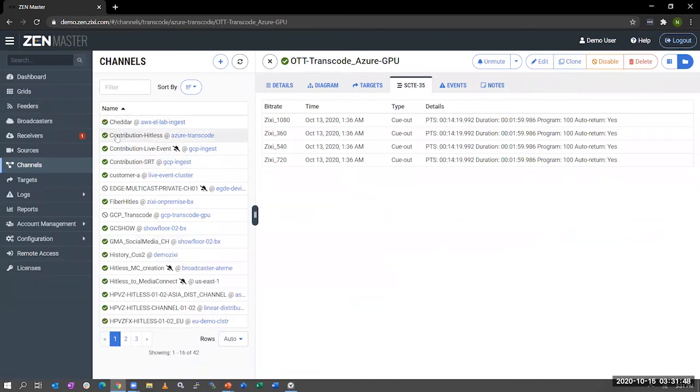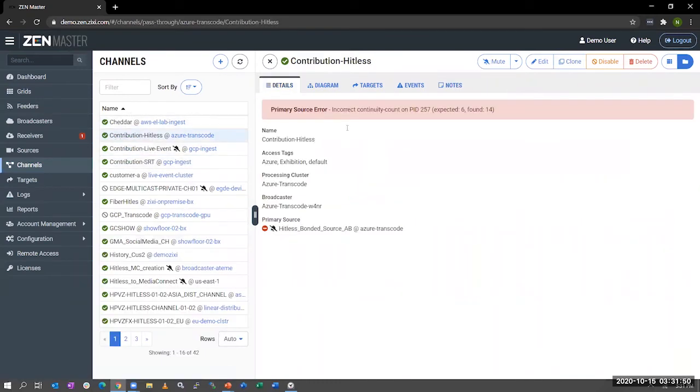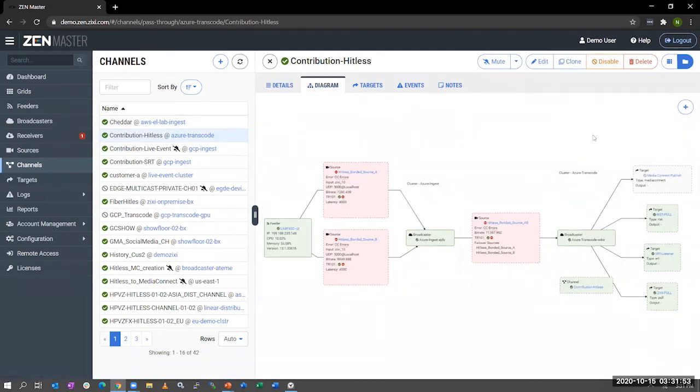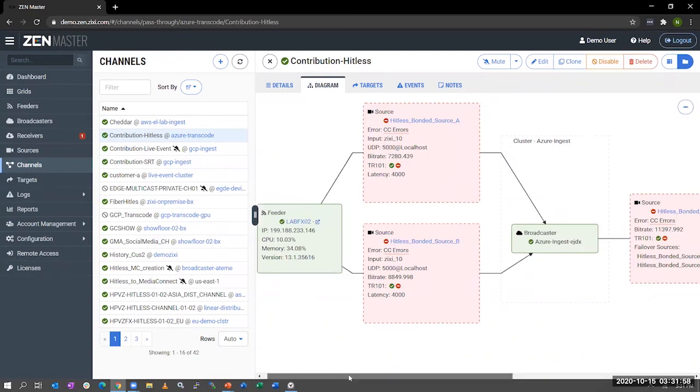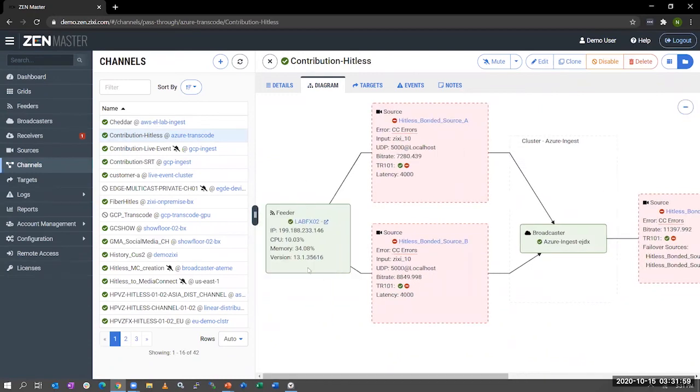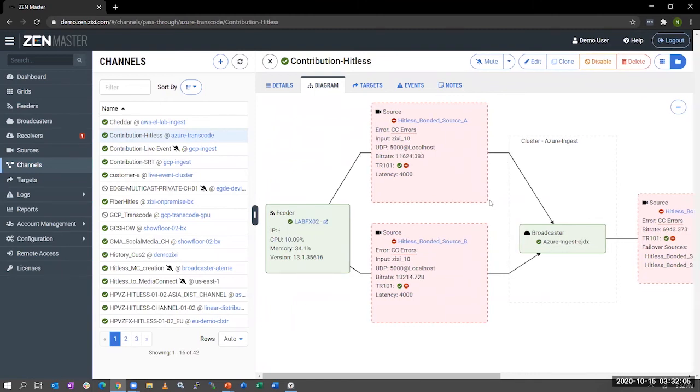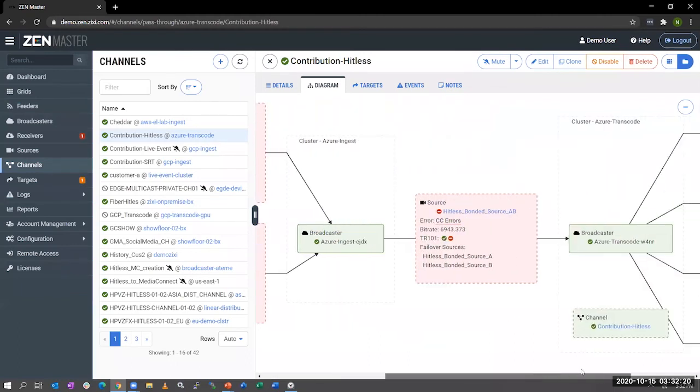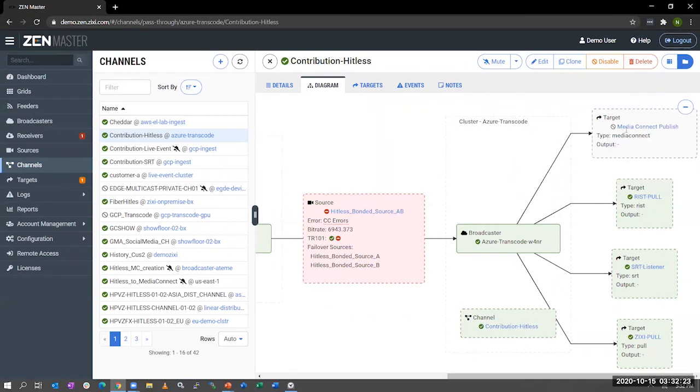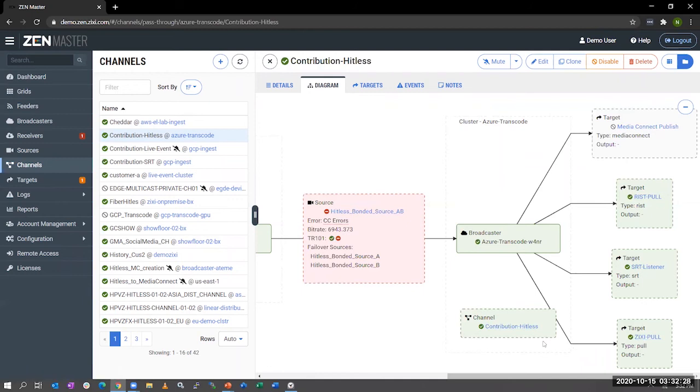Taking a look at another type of channel, we have here a broadcast channel that's doing a contribution with HITLESS. So going through this diagram, you can see here we have a feeder that's feeding two sources, ideally across two different ISPs to increase resiliency and redundancy. Those two streams are being pulled by a broadcaster. That broadcaster is stitching those streams together, picking a packet from either stream if it missed the packet from a specific stream. Then stitching that together, sending it downstream. And as you can see here, we're distributing it to Media Connect, RIST, SRT, and ZixiPull. So this helps you to show the interoperability of different protocols within the platform.